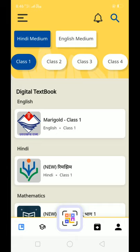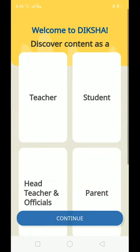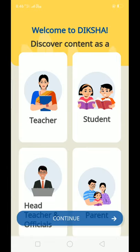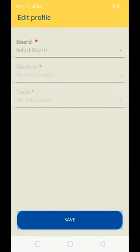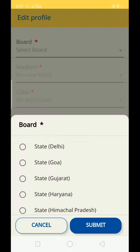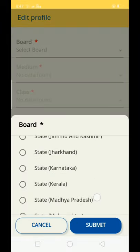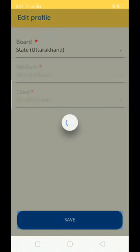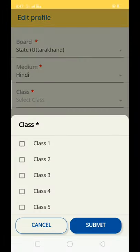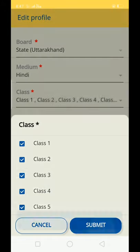When you log in, you will be asked to set up your profile. You will see role options: Teacher, Student, Head Teacher, Officials, and Parents. Click on Teacher. Then enter your State Government, Medium, and Classes — select classes 1, 2, 3, 4, 5. Click Submit and then Save.